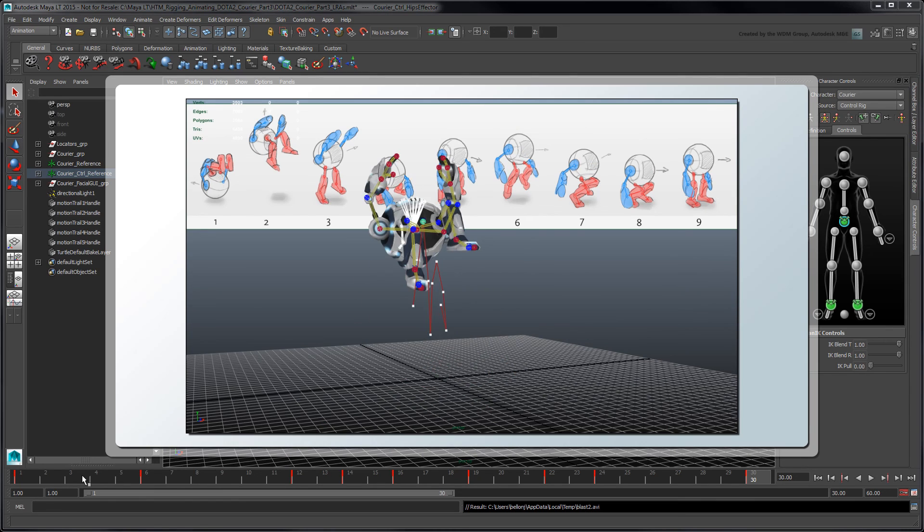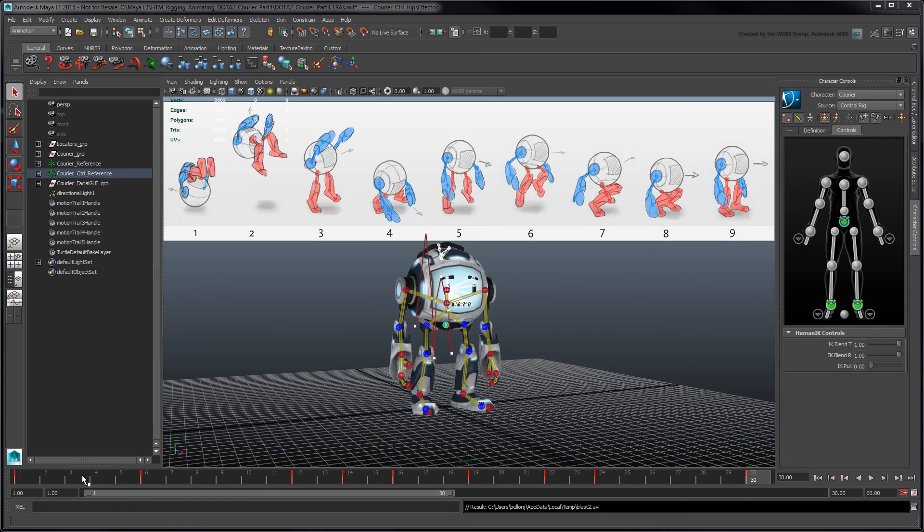In the next movie, we'll further polish this spawn animation and export the courier to Dota 2.